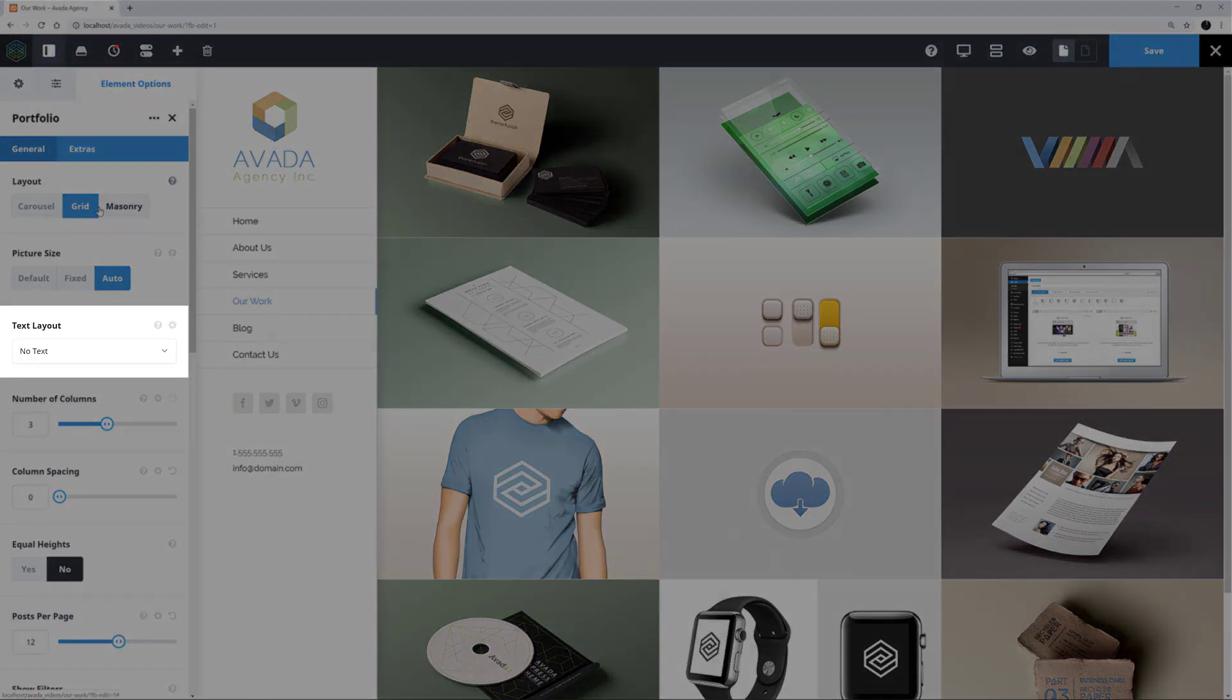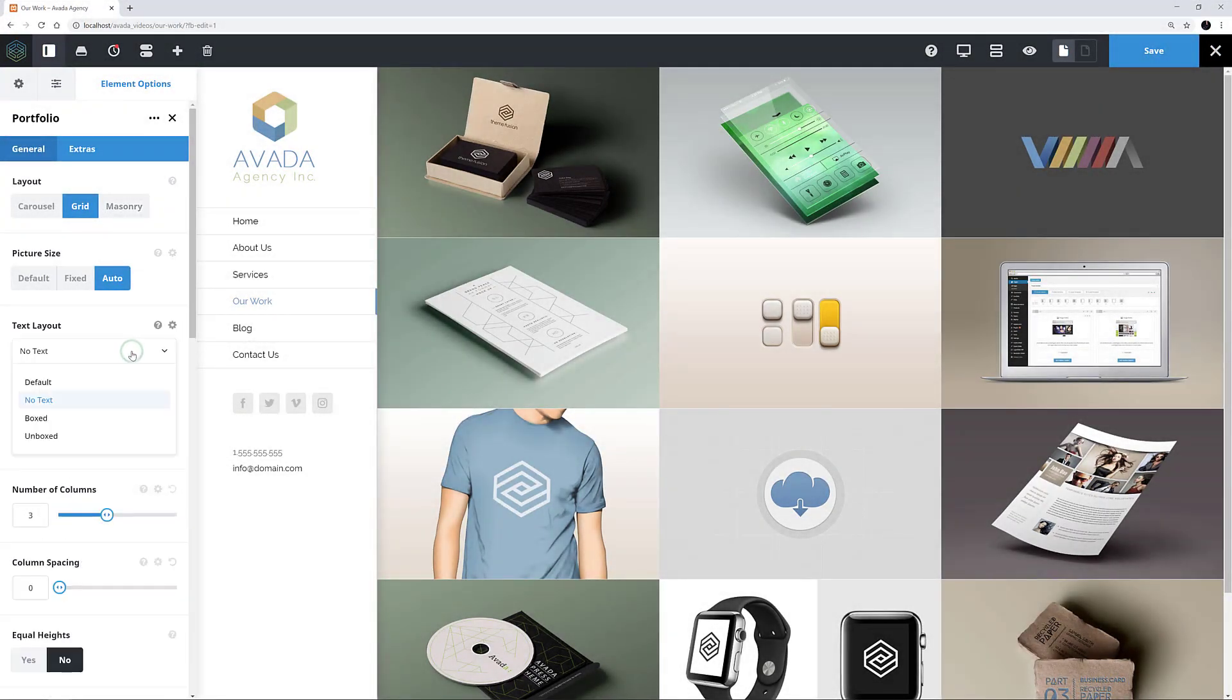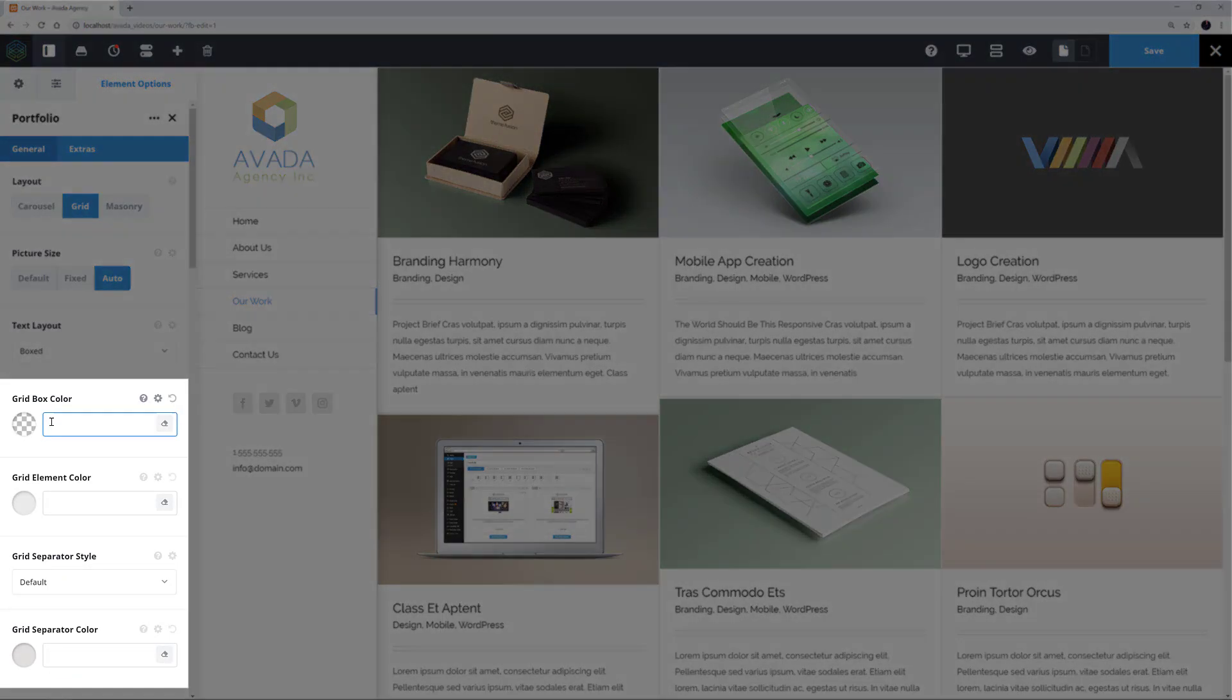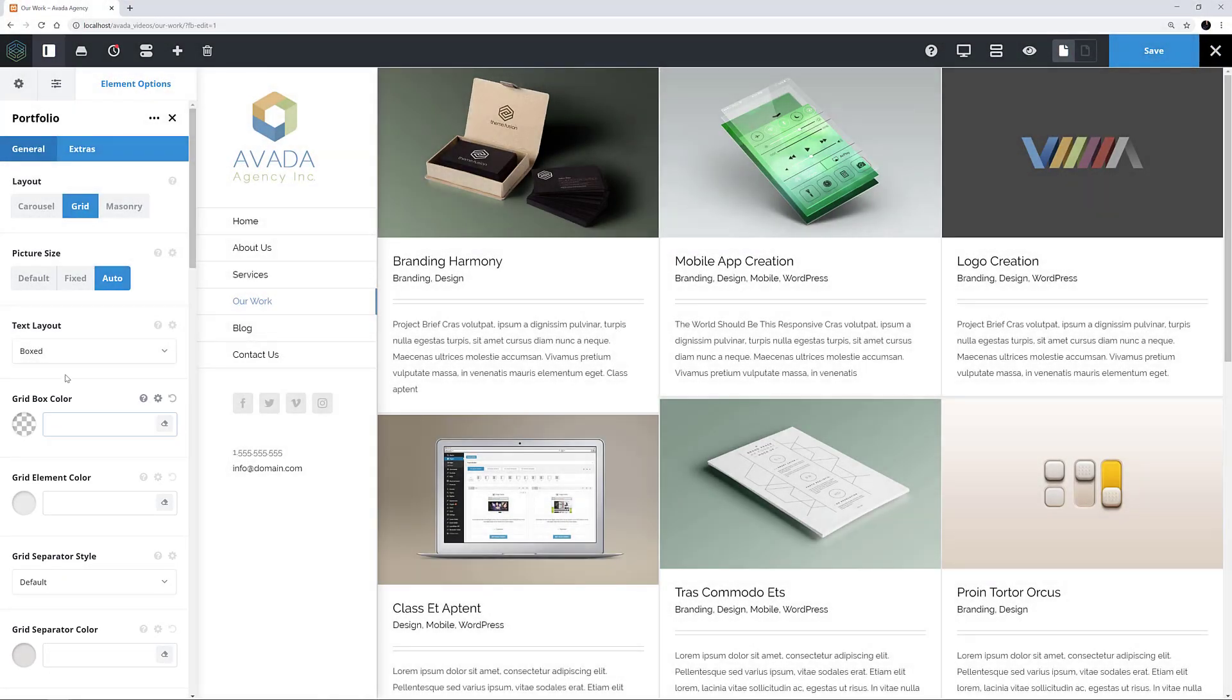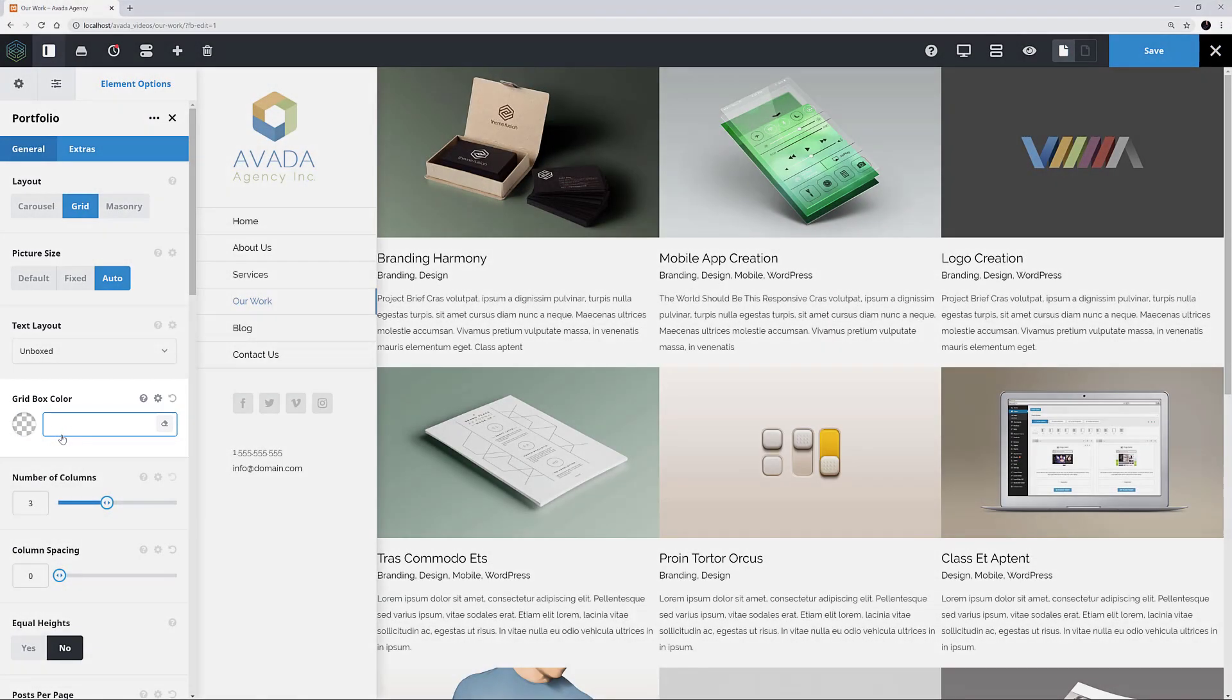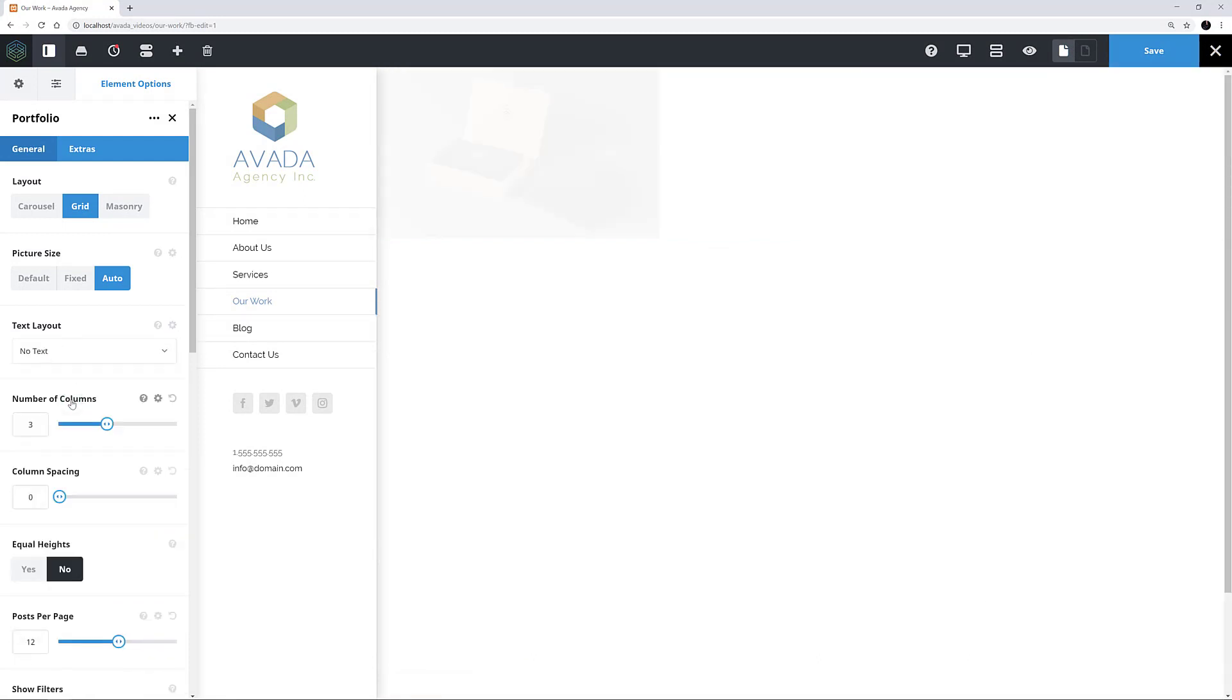Text Layout is the next option, and here it is set to No Text. The other options are Boxed, which looks like this and adds four options to the element for controlling the text grid, and Unboxed, which adds one option for the grid box colour but doesn't work too well in a situation like this where column spacing has been set to zero. I'll just set it back to No Text.